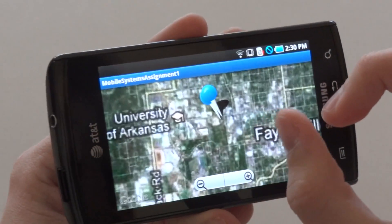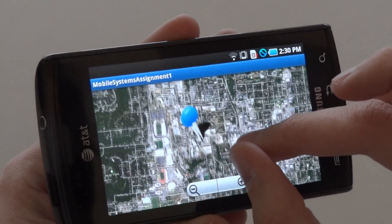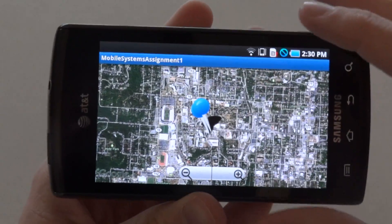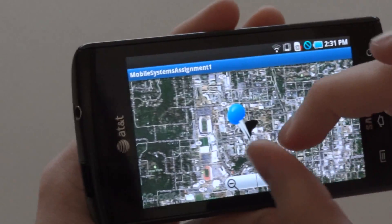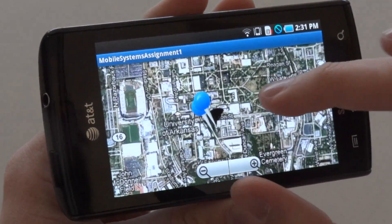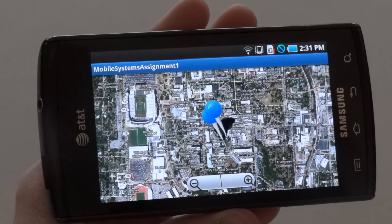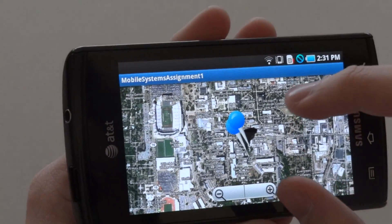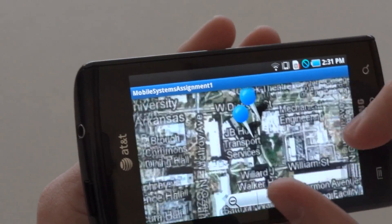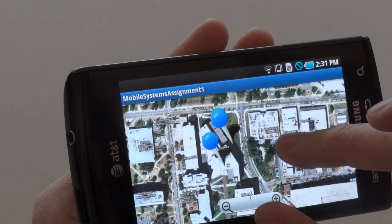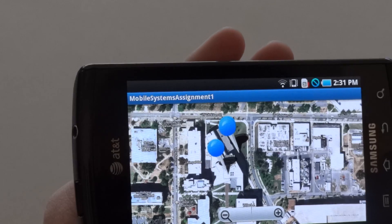As you can see, we have a Google Maps view up here, and these pins represent the location of where these pictures have been taken. We've done a couple of test pictures here in J.B. Hunt, and so most of them are pinpointed in this area.